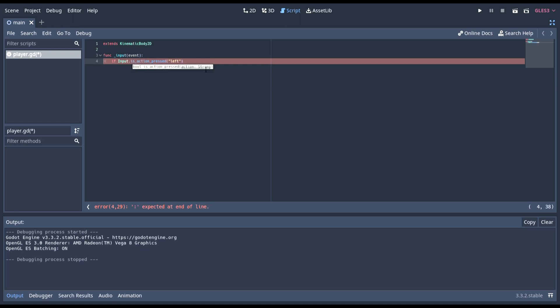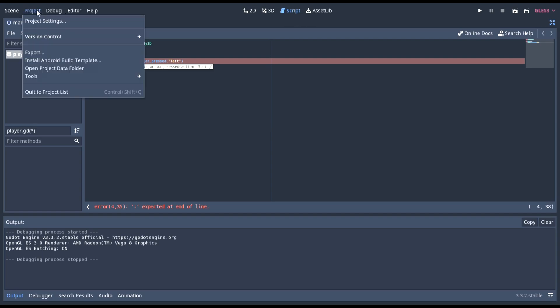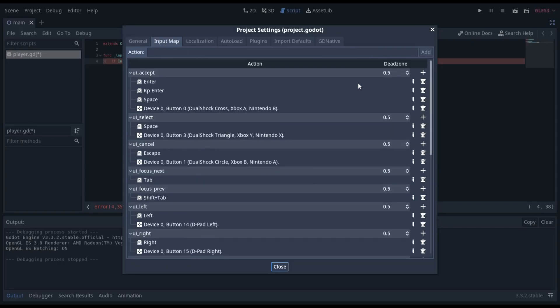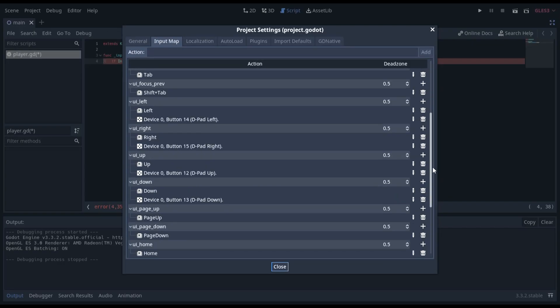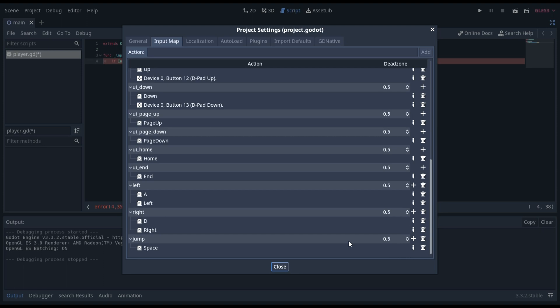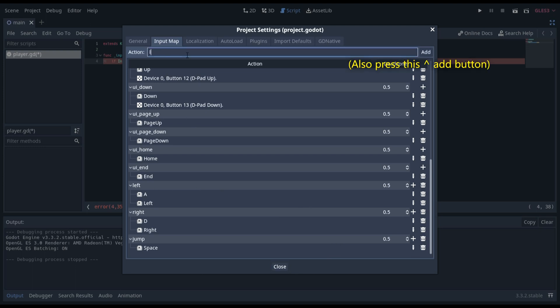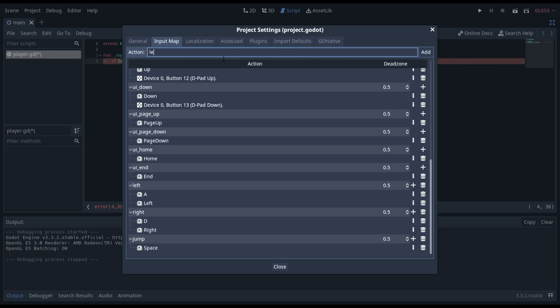And now in here, left. Now, you will have to define these input things. In here, you'll need to type the action.